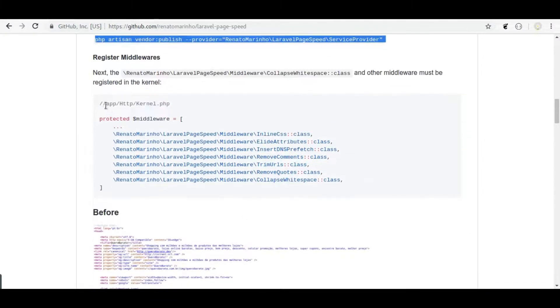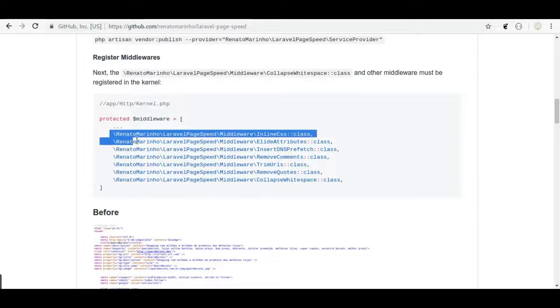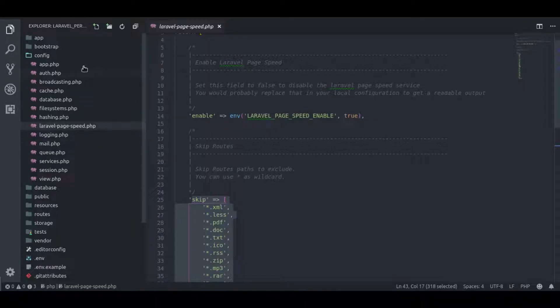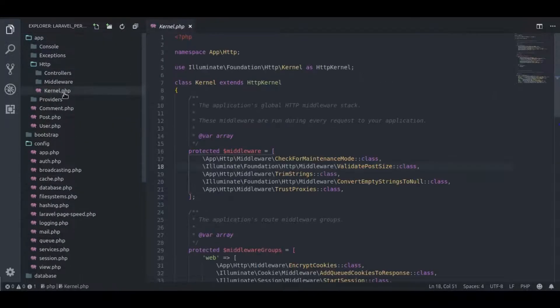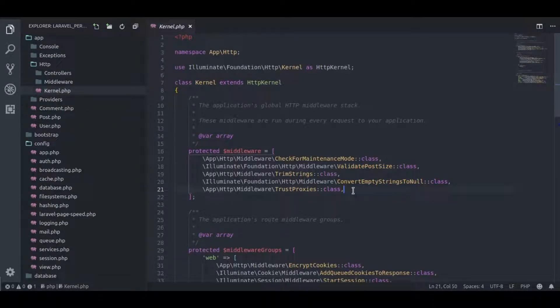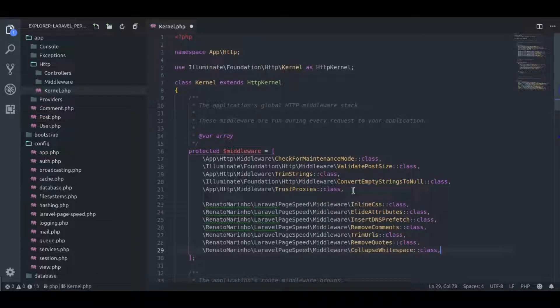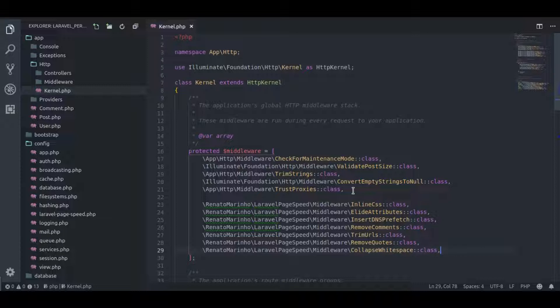Next, we need to add these middlewares in kernel.php. So, in app.http kernel.php, here in this array, we will paste package middlewares. This middlewares array is application's global HTTP middlewares and these middlewares will be applied to each HTTP request. Now package configuration is done.